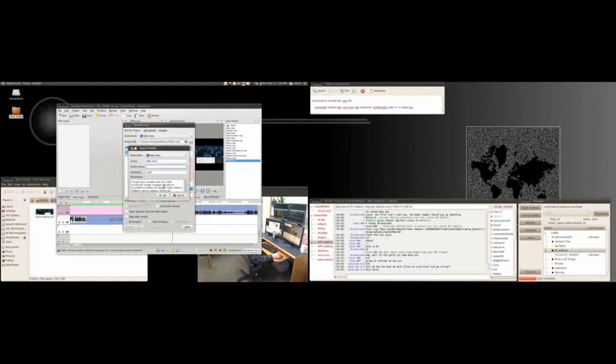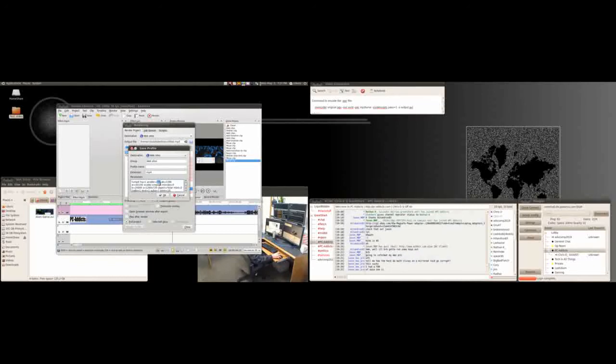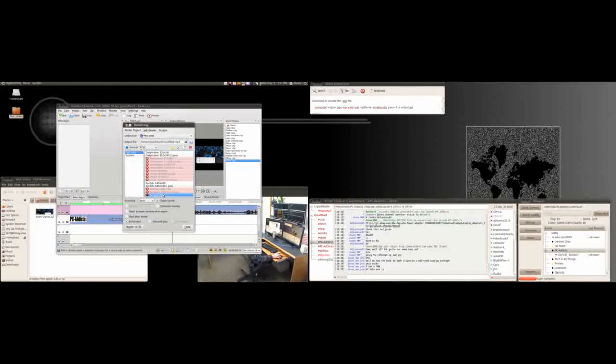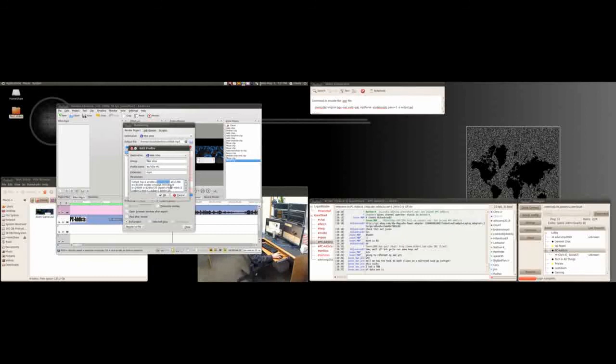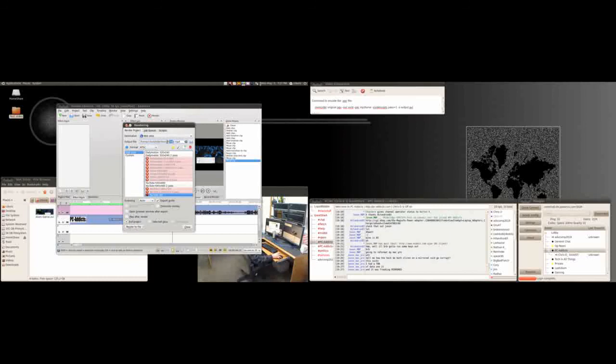What I did is I just went in here and changed the audio codec because this isn't used in the new version, so I just changed that to this one and saved as a favorite. So now I just highlight it, name it whatever you want to name it, and hit render to file. That's it.